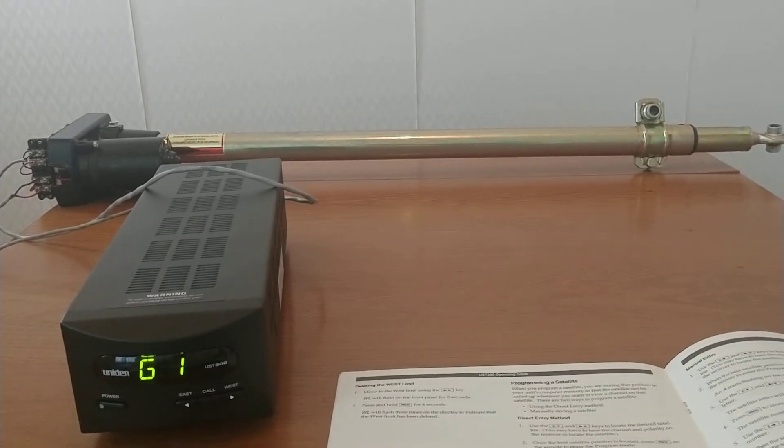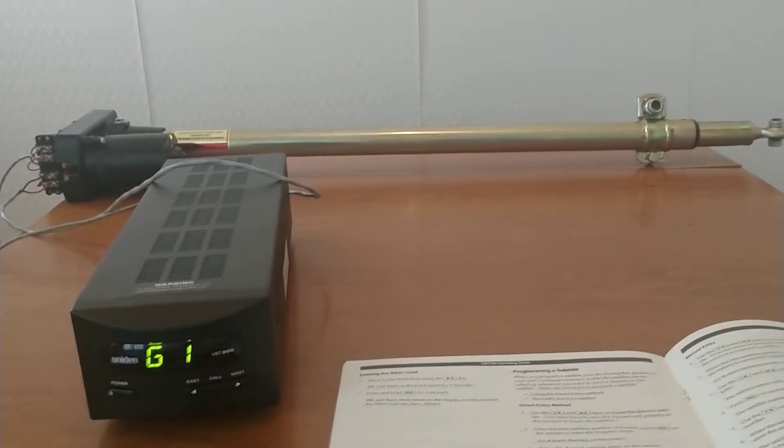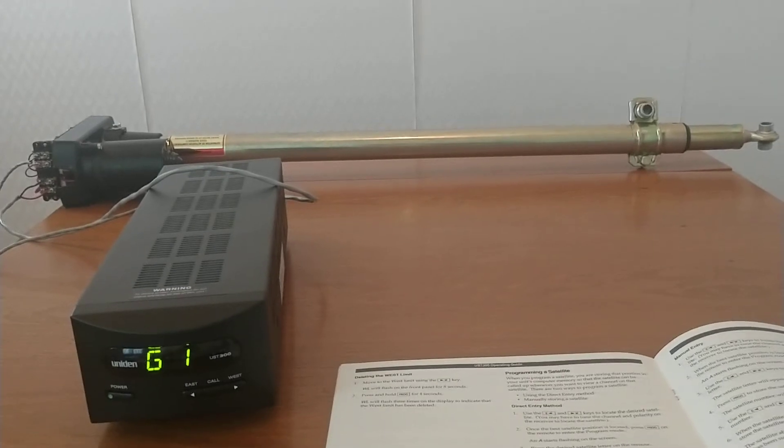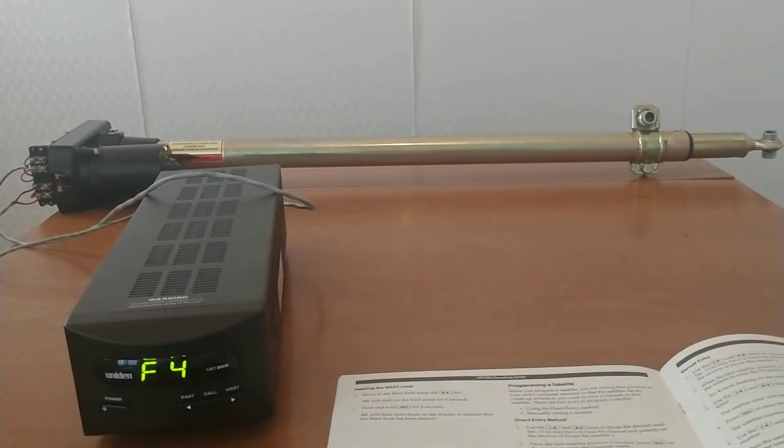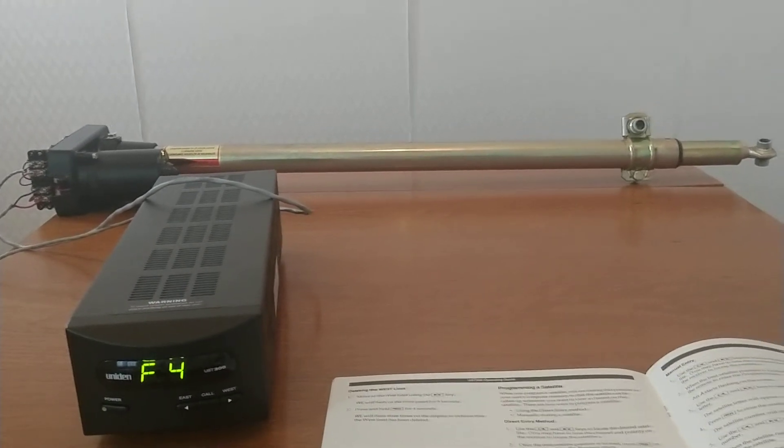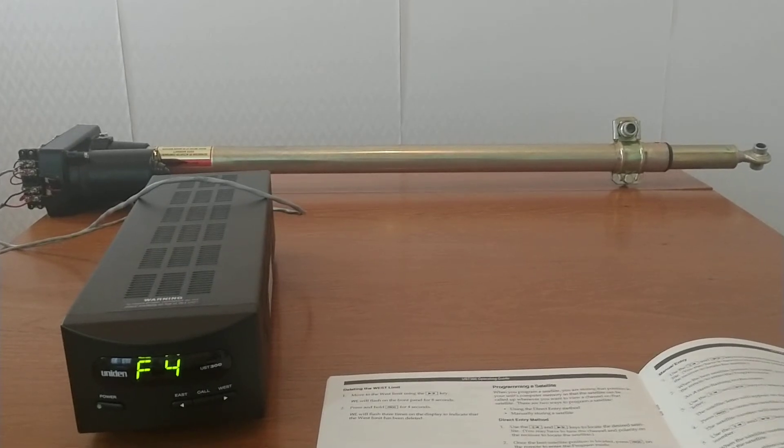And then if I want to go to a higher satellite, I put in another one called F4. And that will go ahead and move on out.